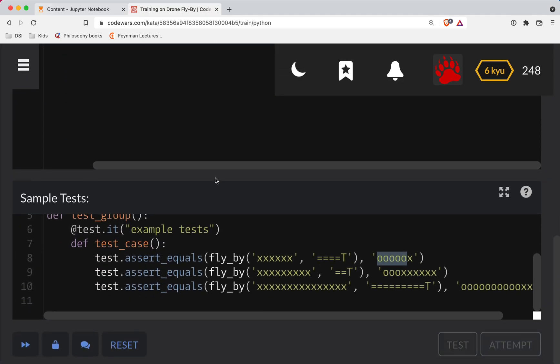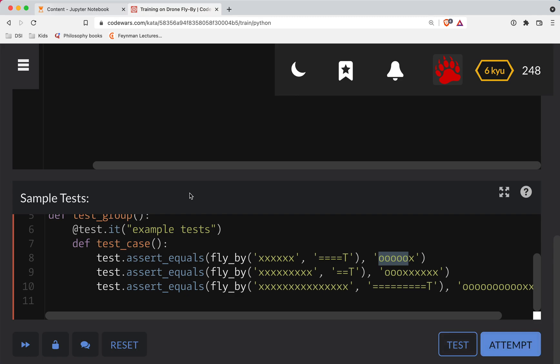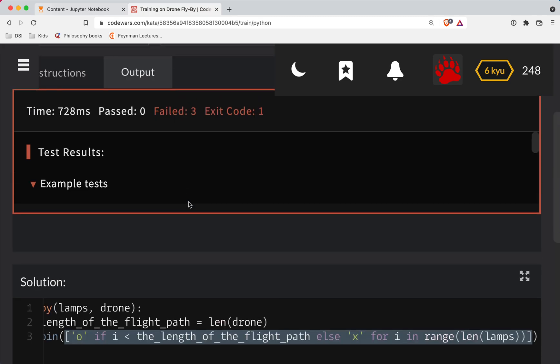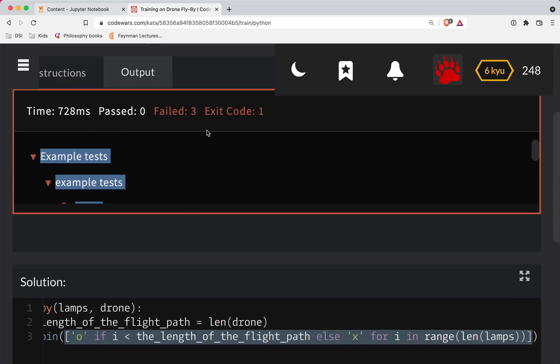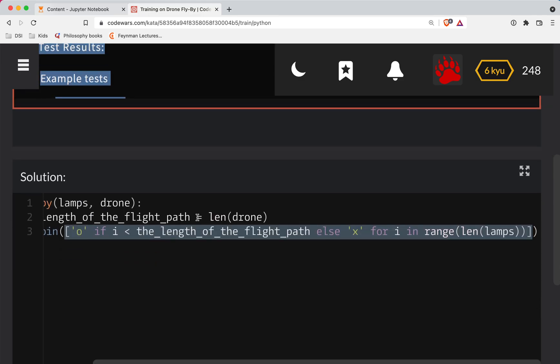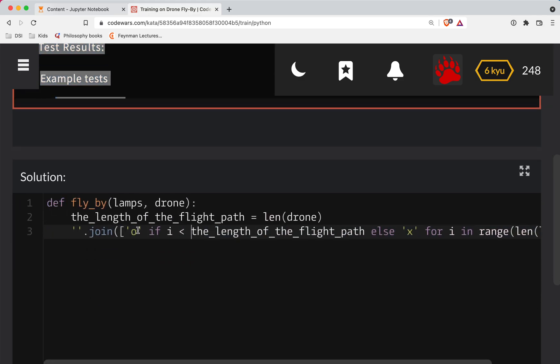Let's test this out. And hark, we got an error. None should equal, wait, what'd I do?